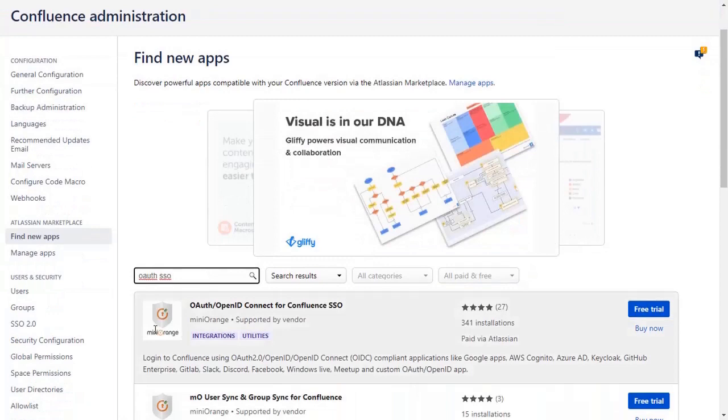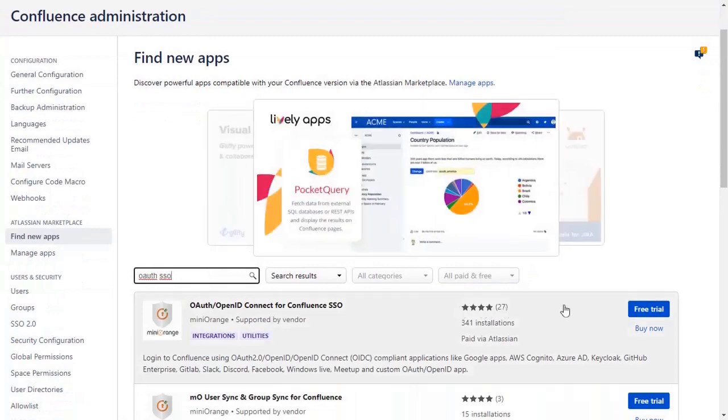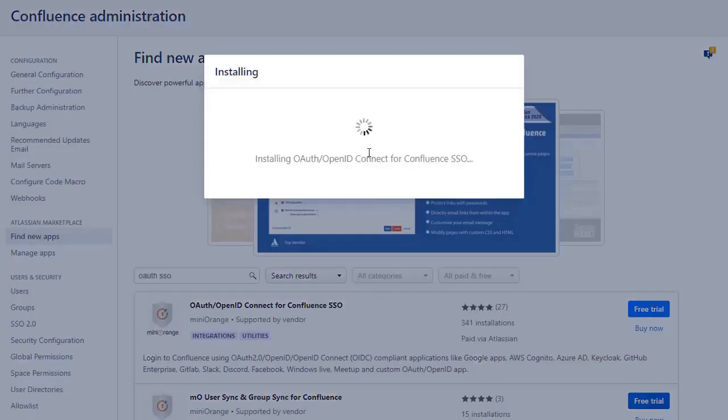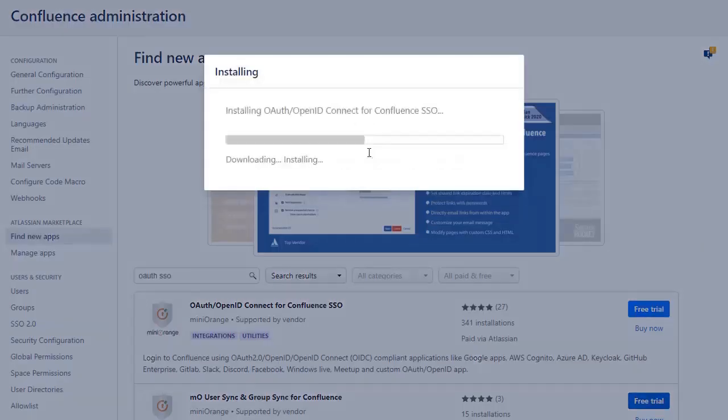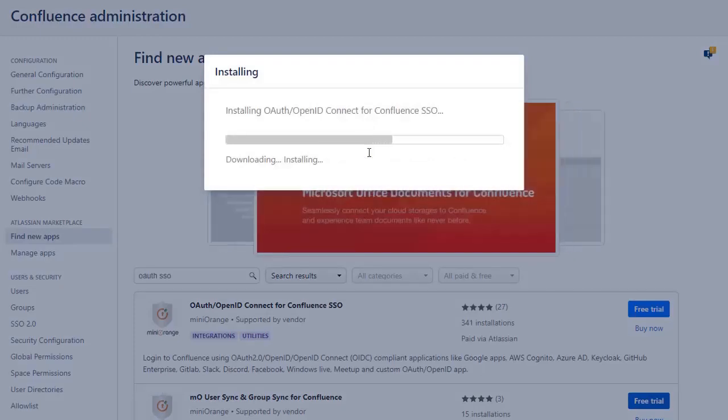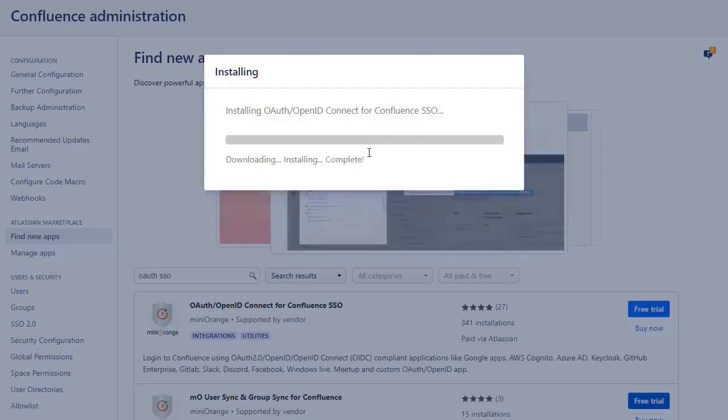To download the plugin click on Free Trial. Click on Accept and Install to agree with Mini Orange policies and terms of use. After successful installation use the license key to activate the plugin.